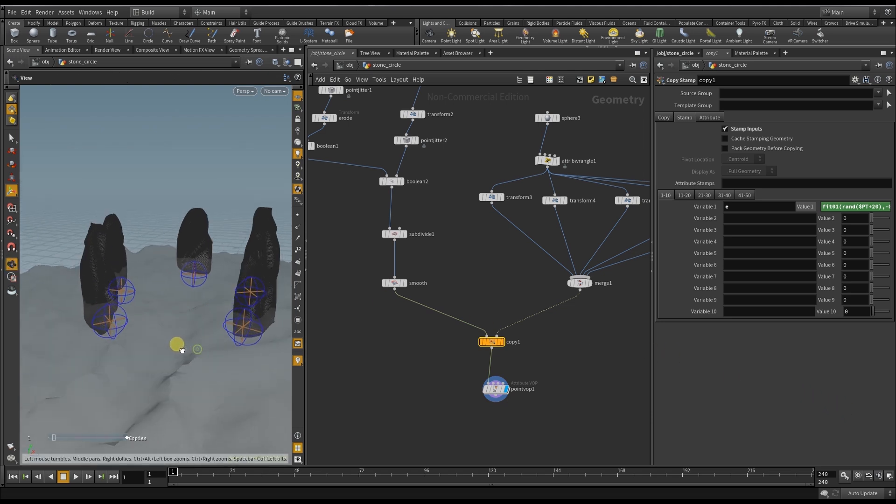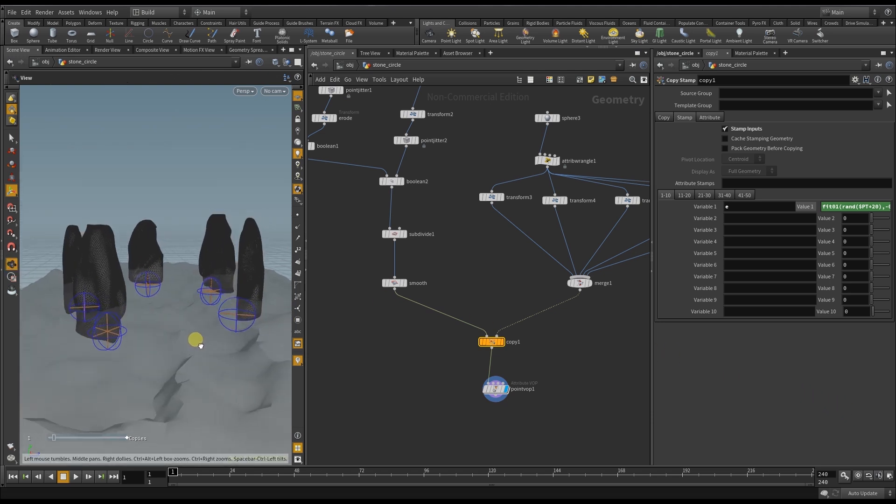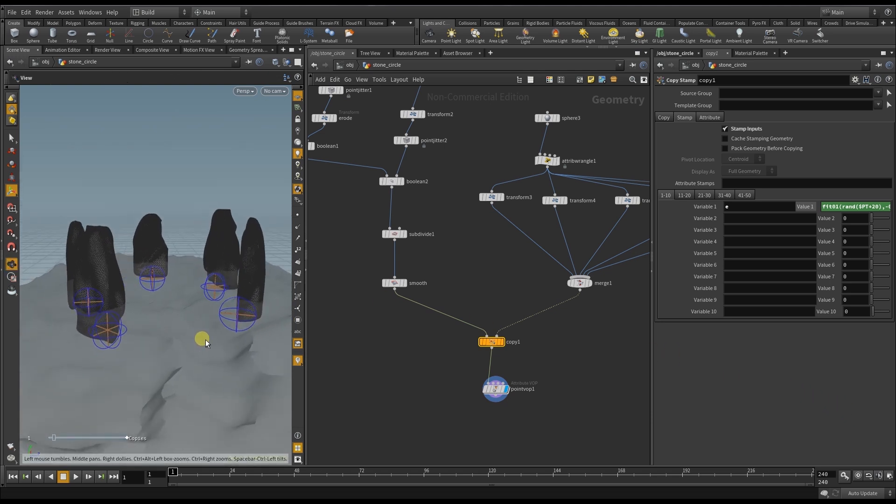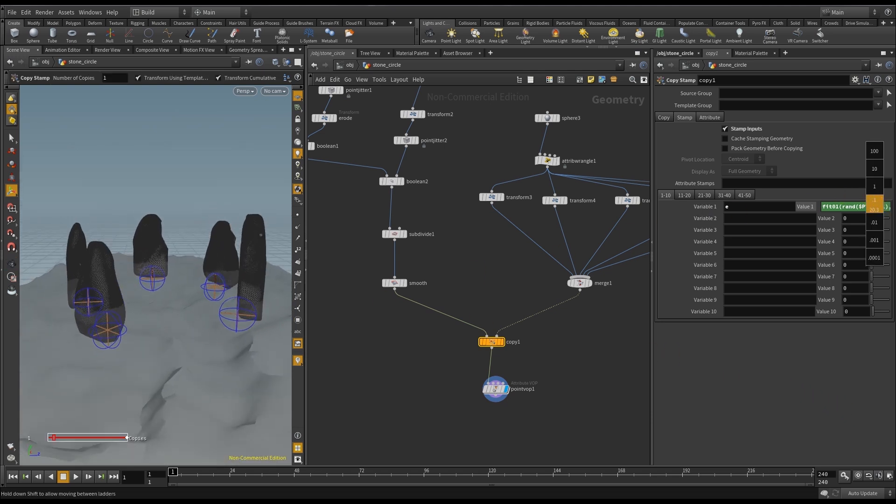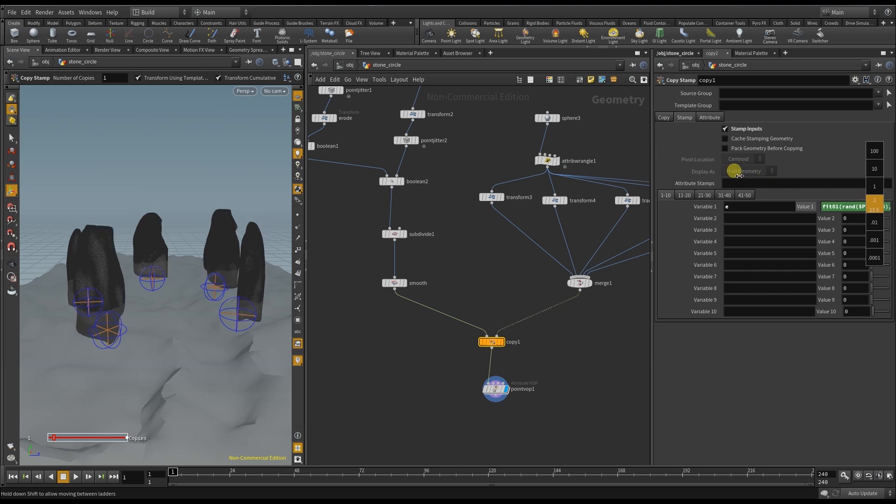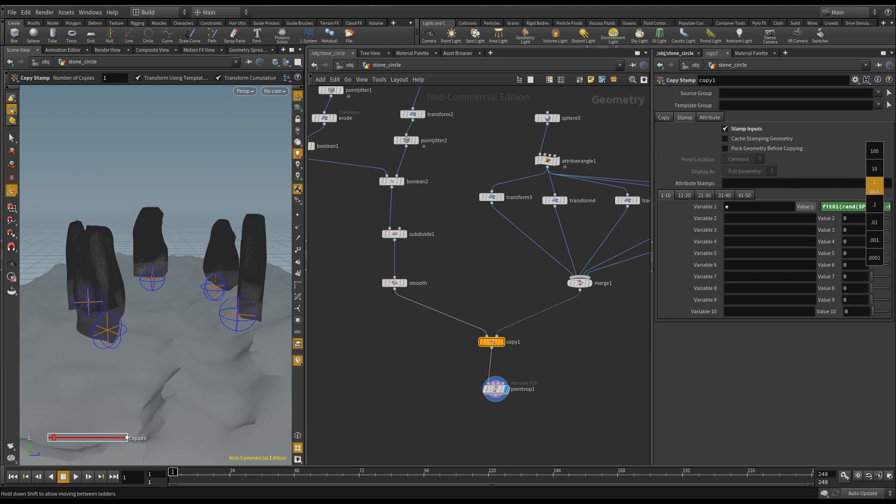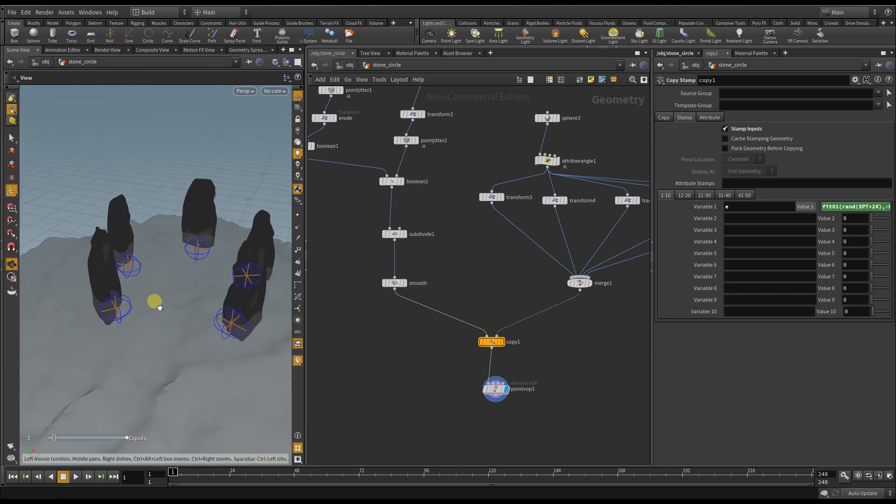The effect is not so obvious. But if I now change the random value you can see the stones immediately change their size on the y-axis.